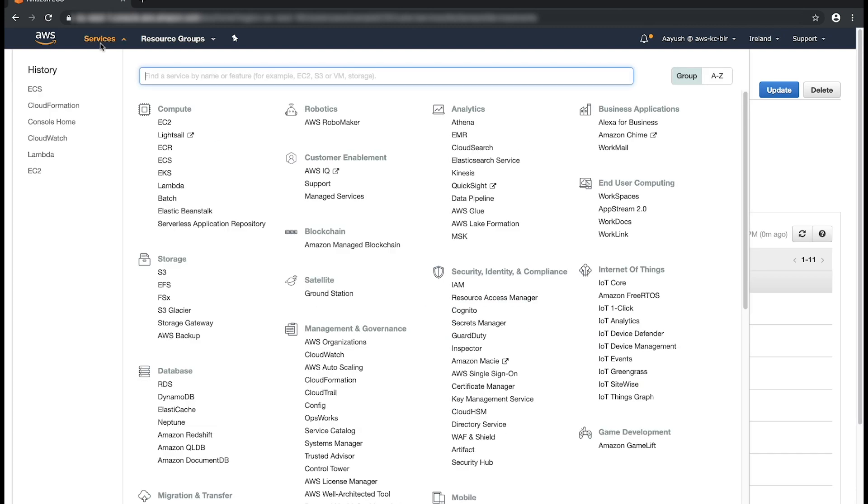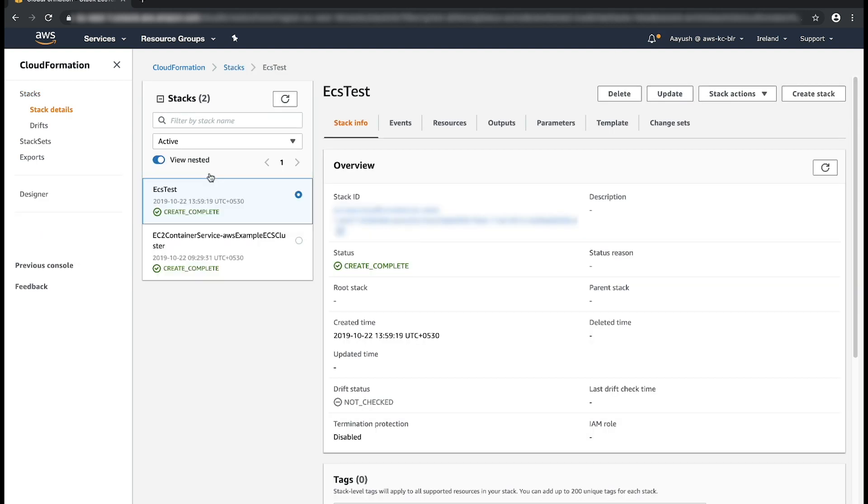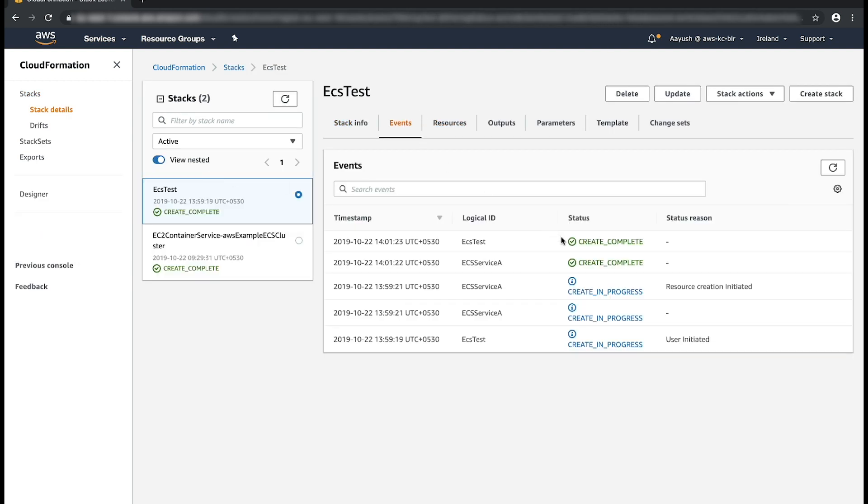The service now reaches a steady state and transitions the ECS service resource in AWS CloudFormation to create complete.